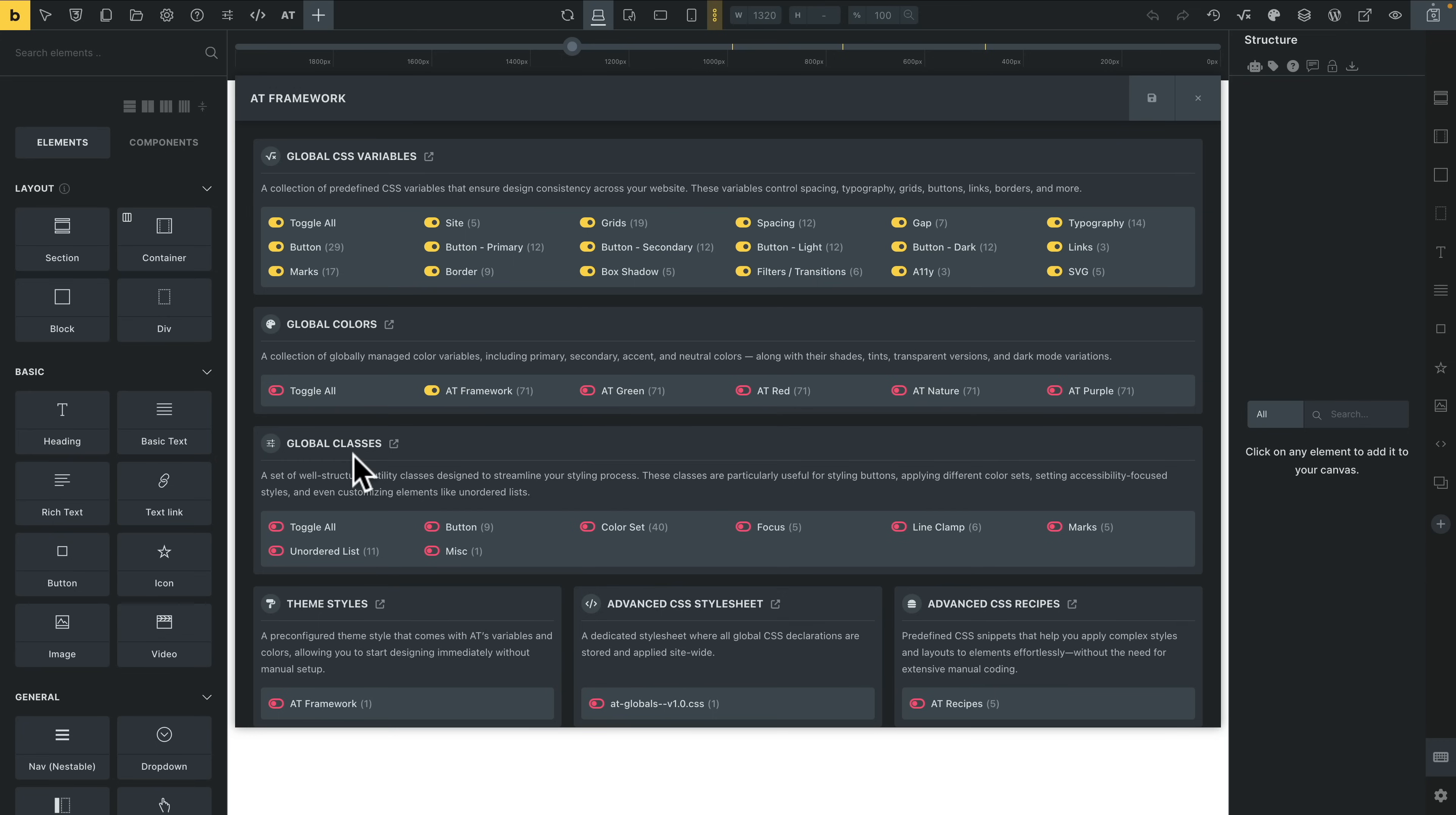Then we've got our global classes. Now you're probably going to work with variables more than classes, but the classes do come in handy in useful different situations. We'll take a quick look at that. This is just an introduction video.